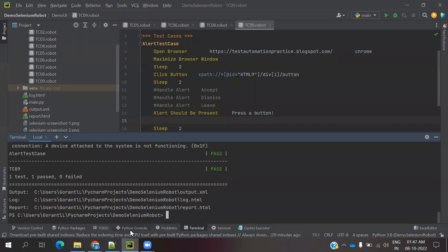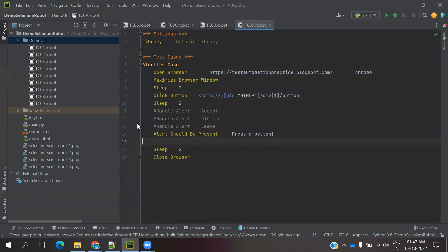Hi friends, welcome to Testing Tutor. This is Lokesh and today we are going to discuss how to handle frames. Frames can be addressed by index position or by value. We can use any one of these - by index or by the name of that frame.